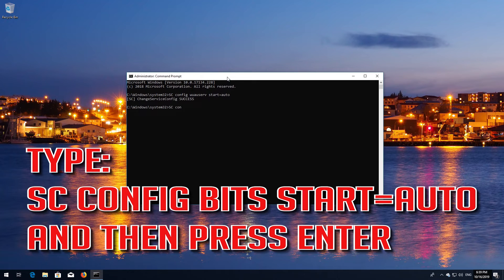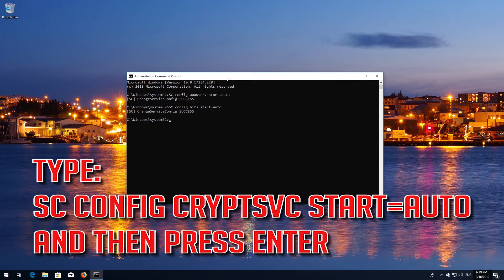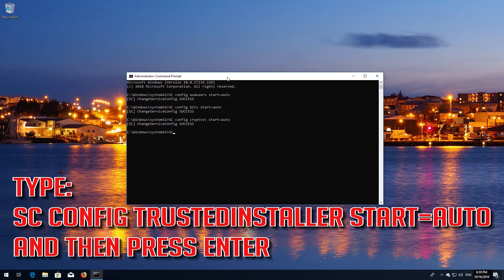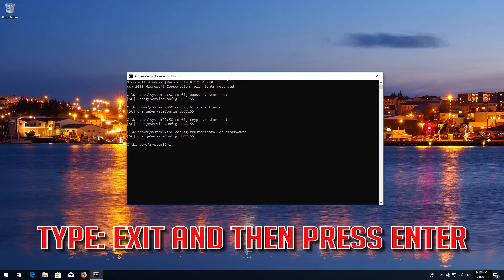Type SCConfig Bits Start=Auto and then press Enter. Type SCConfig CryptSvc Start=Auto and then press Enter. Type SCConfig TrustedInstaller Start=Auto and then press Enter. Type Exit and then press Enter.